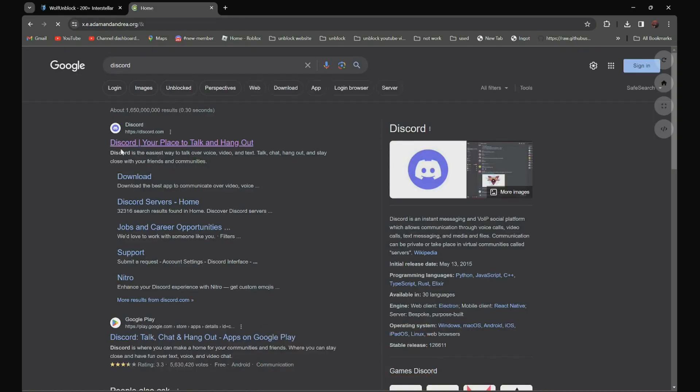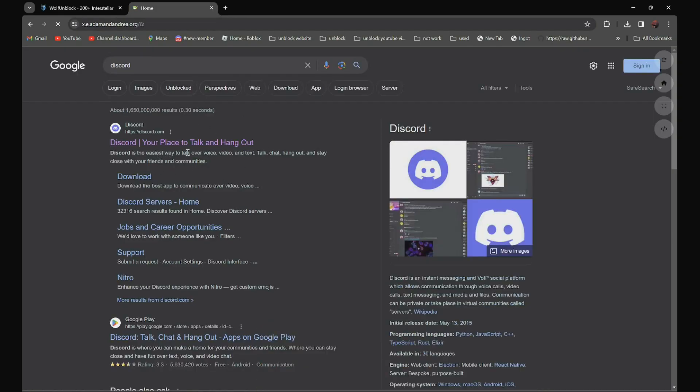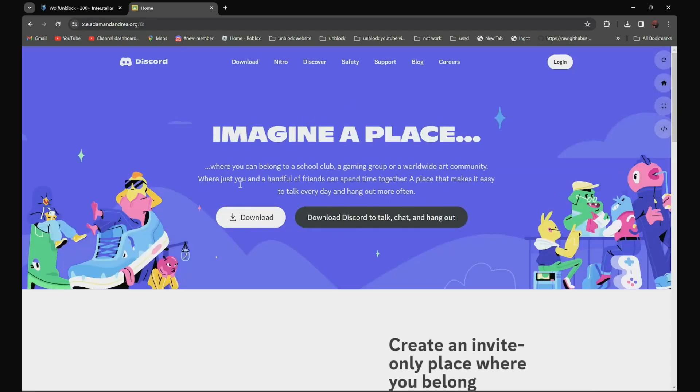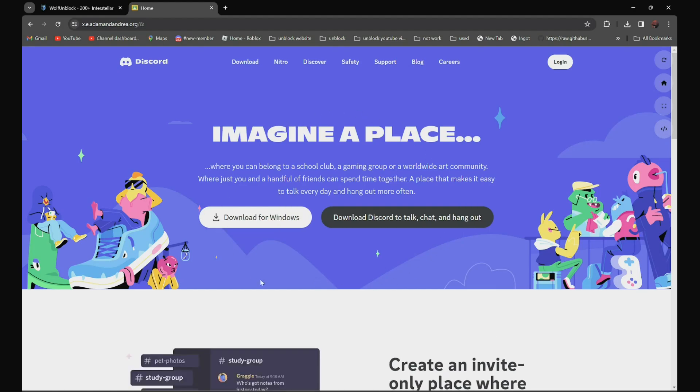It should be the first one: Discord, your place to talk and hang out. Click on it. And as you can see over here, it is not blocked anymore.